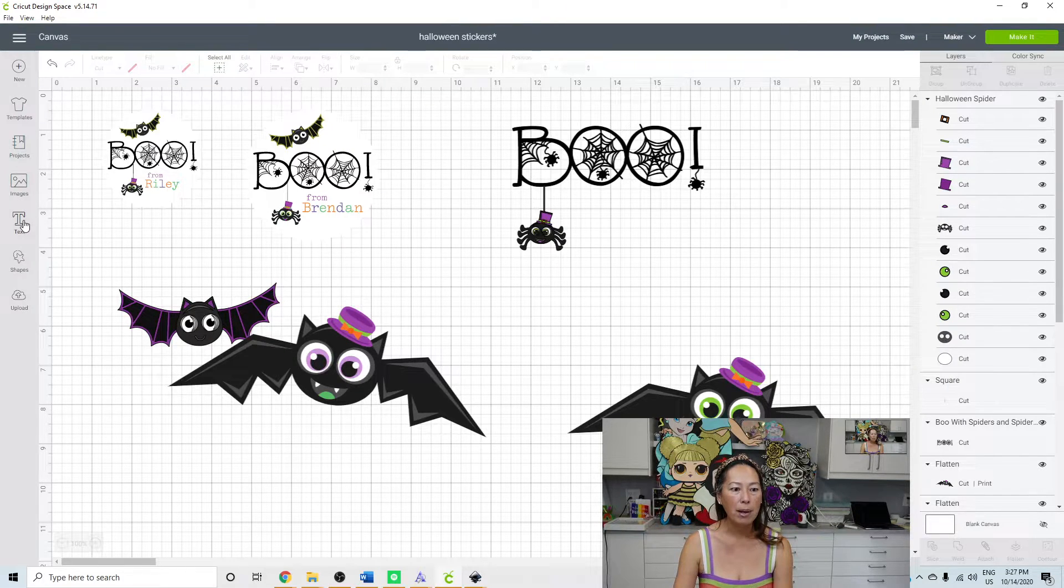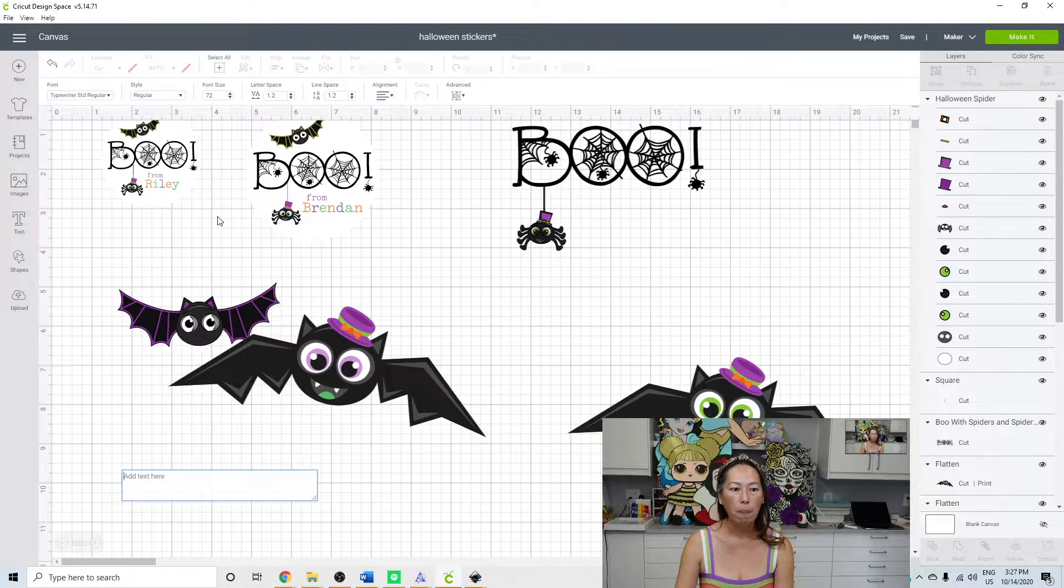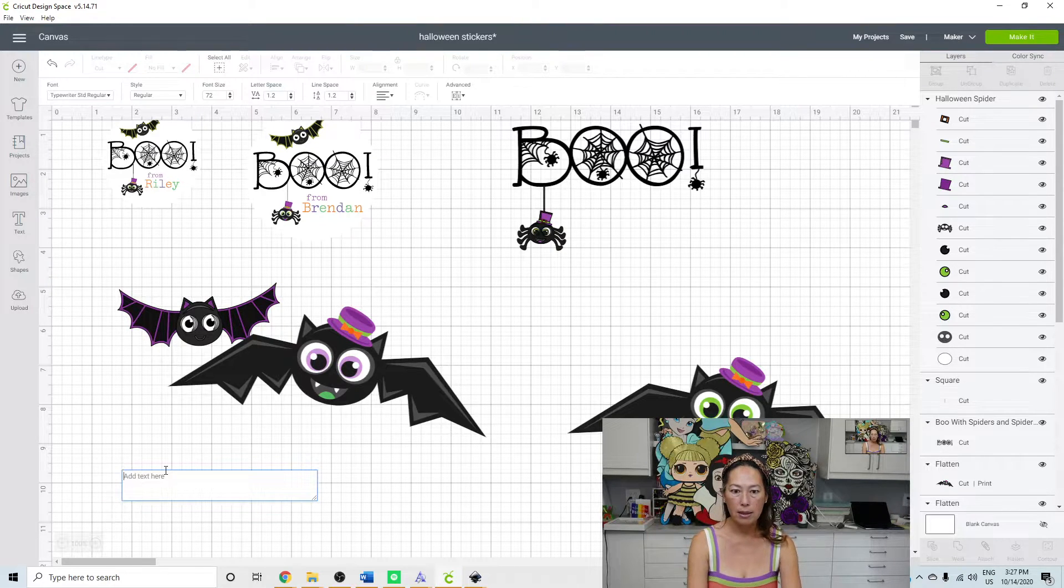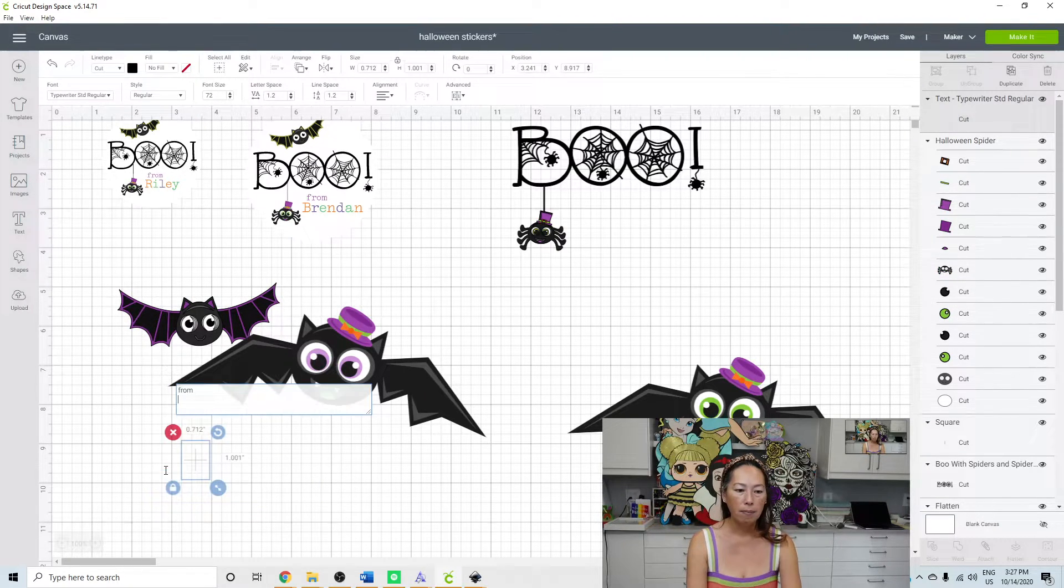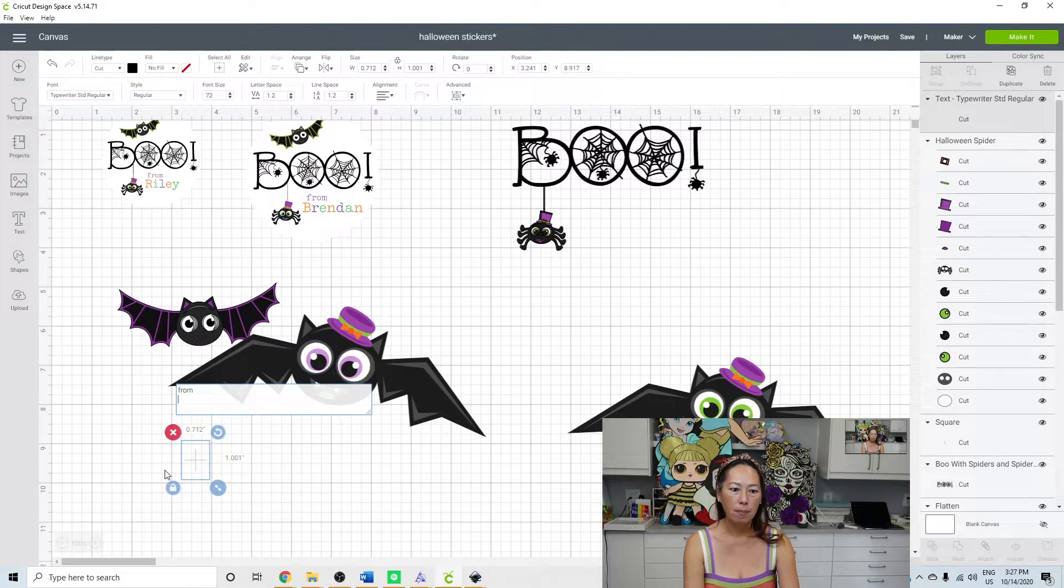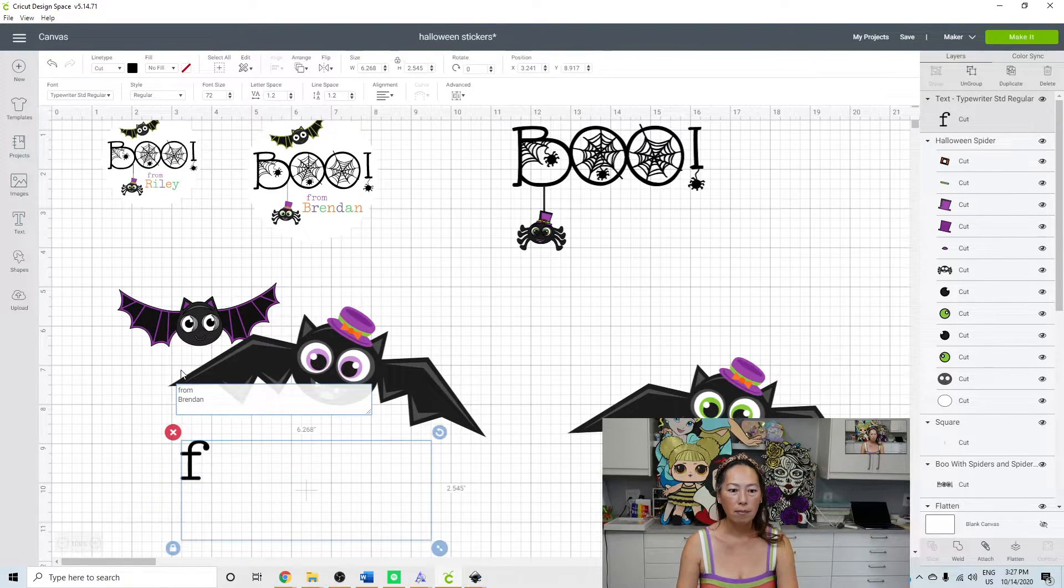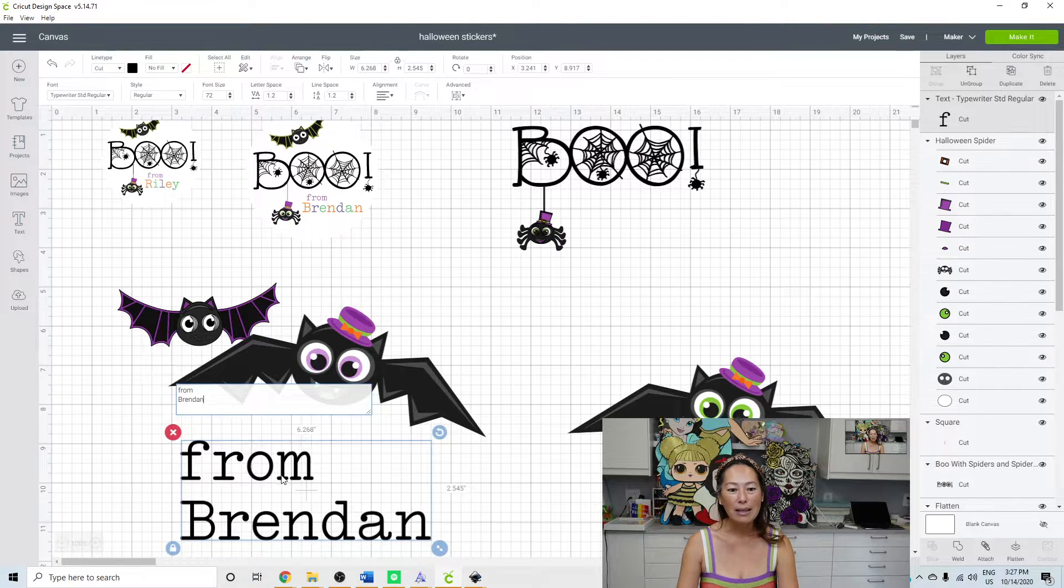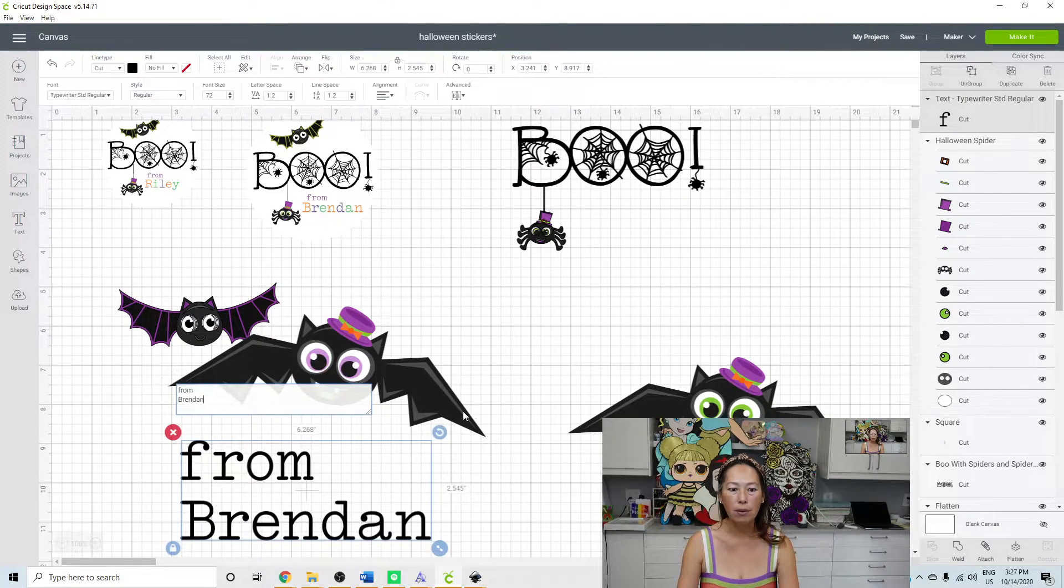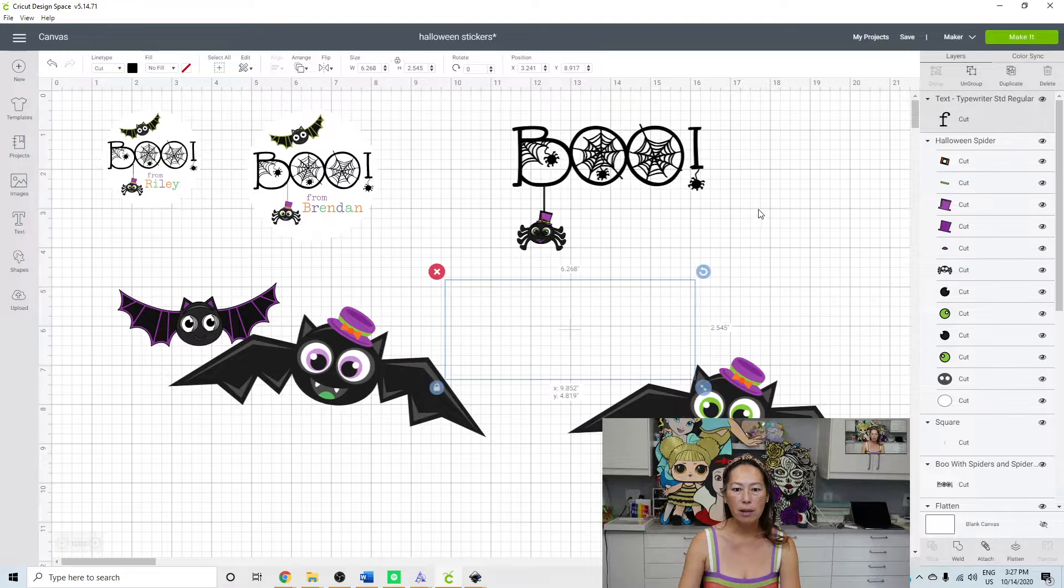Let's type in. And I did from Brendan. And I like this font. I thought the font was cute. So I'm going to change it up here.